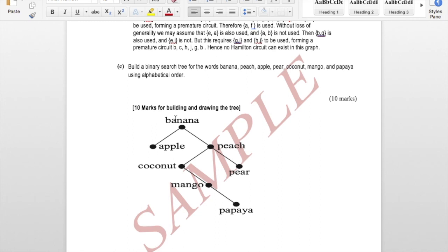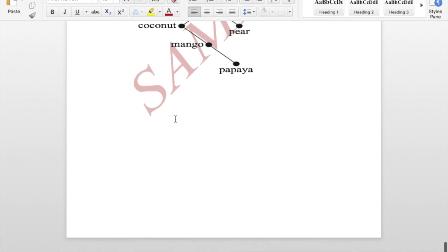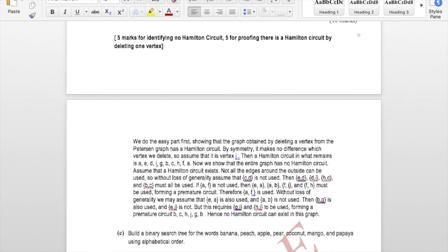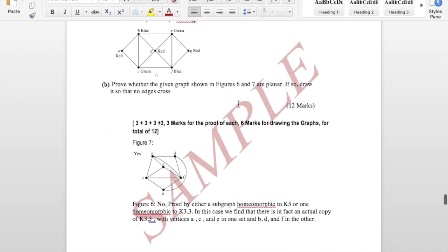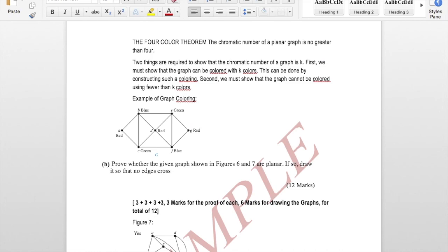Final exam example: build a binary search tree for the words banana, peach, apple, pear, coconut, mango, and papaya in the given order. Start with banana as root, then apple (A < B) goes left, peach (P > B) goes right, and so on. This type of BST construction question is representative of what will be asked on the final exam. Good luck to all of you.